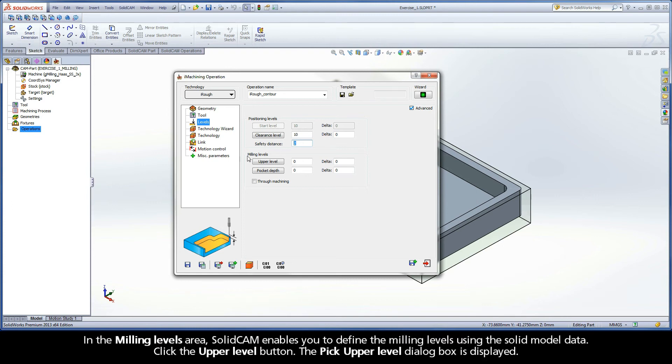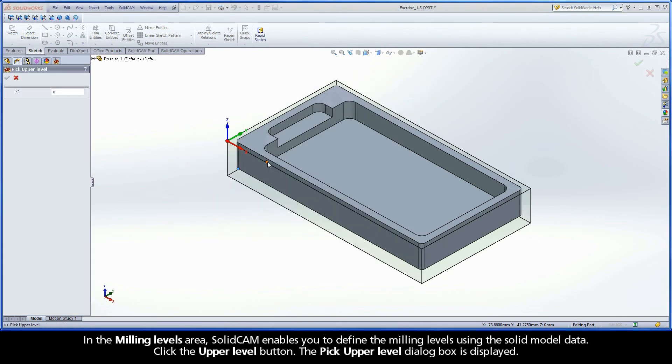In the milling levels area, SolidCAM enables you to define the milling levels using the solid model data. Click the upper level button. The pick upper level dialog box is displayed.